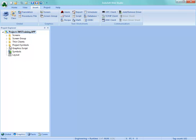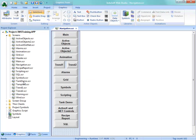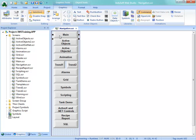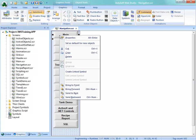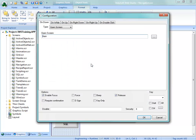So we'll go under Graphics, Screens, Navigation. And let's say the main screen button here. I'm going to right-click on and open up its properties. Here, under Config,